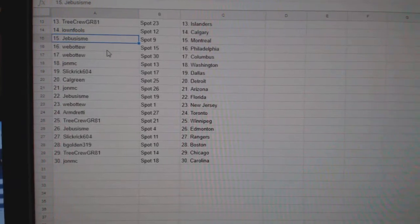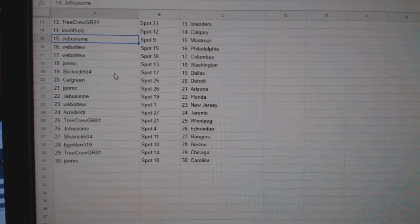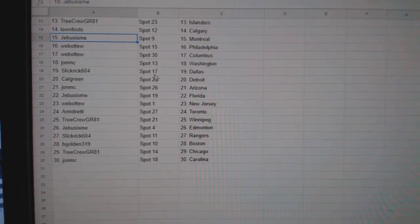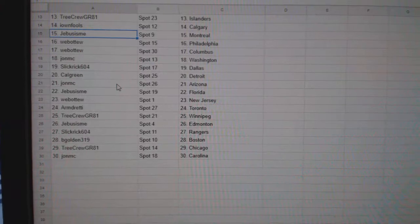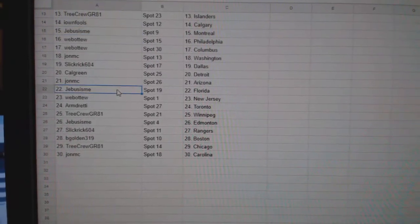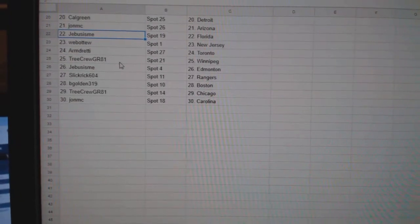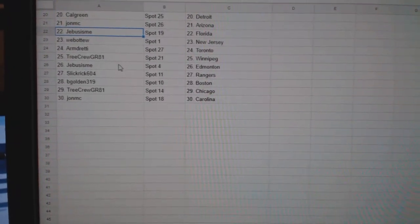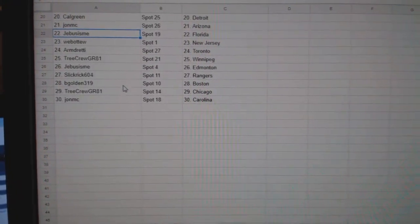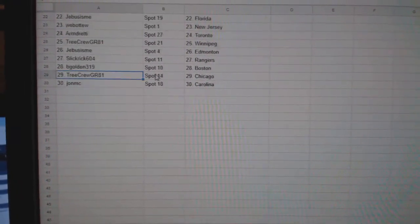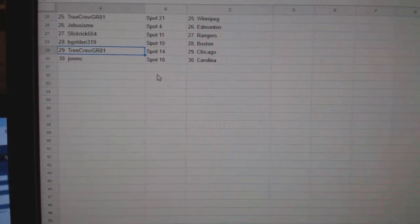G-Bus Montreal, Web02 Philly Columbus, John MC Washington, Slick Rick Dallas, Calgary and Detroit, John MC Arizona, G-Bus Florida, Web02 New Jersey, Arm and Toronto, Tree Crew Winnipeg, G-Bus Edmonton, Slick Rick Rangers, Begold in Boston, Tree Crew Chicago, and John MC Carolina. If you didn't get yours, it'll go to email. All right.